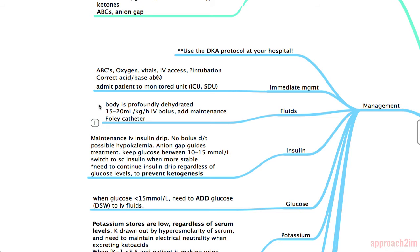Fluids are the most important treatment. The body is profoundly dehydrated in all patients with DKA and they need a large IV bolus — 15 to 20 mL per kilogram per hour of normal saline, plus maintenance fluids on top of that. Also insert a Foley catheter to monitor urine output.